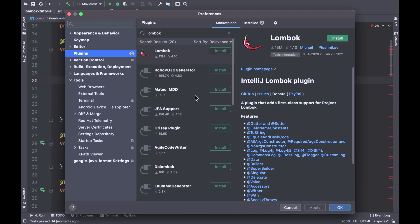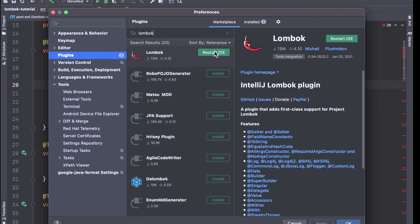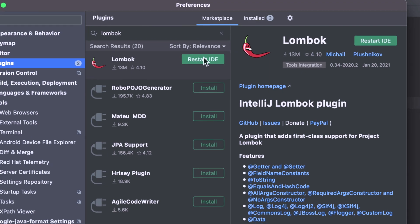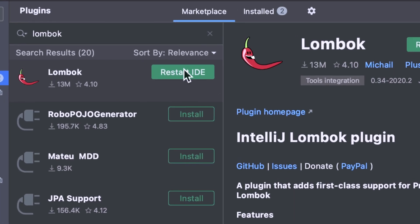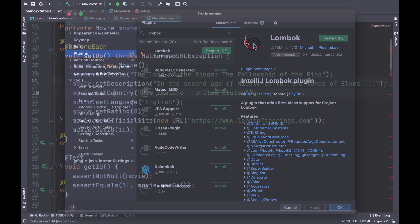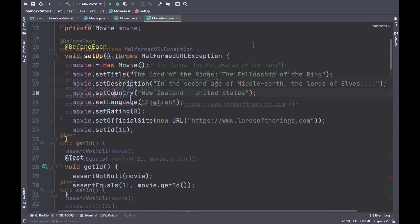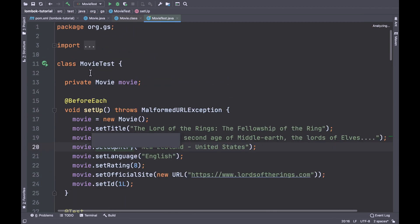On the first result, click on Install. Good — you can now restart IntelliJ. Now you should no longer see the errors highlighted in red.